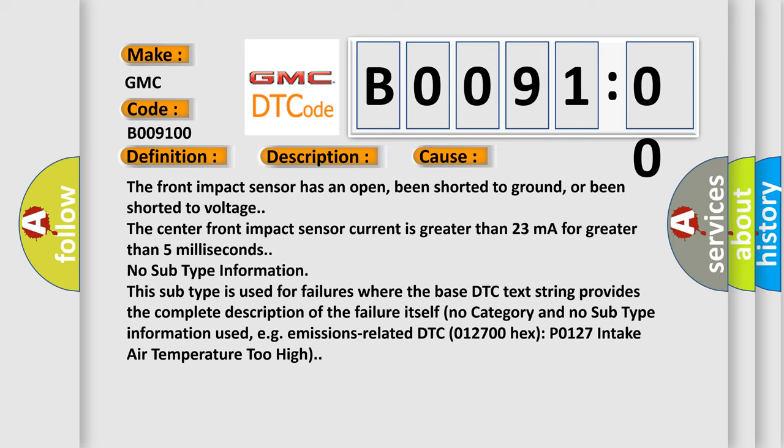No subtype information. This subtype is used for failures where the base DTC text string provides the complete description of the failure itself. No category and no subtype information used, e.g., emissions related DTC.